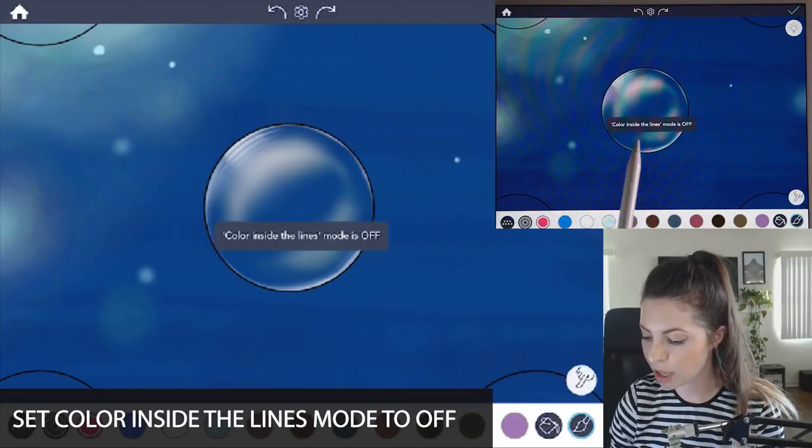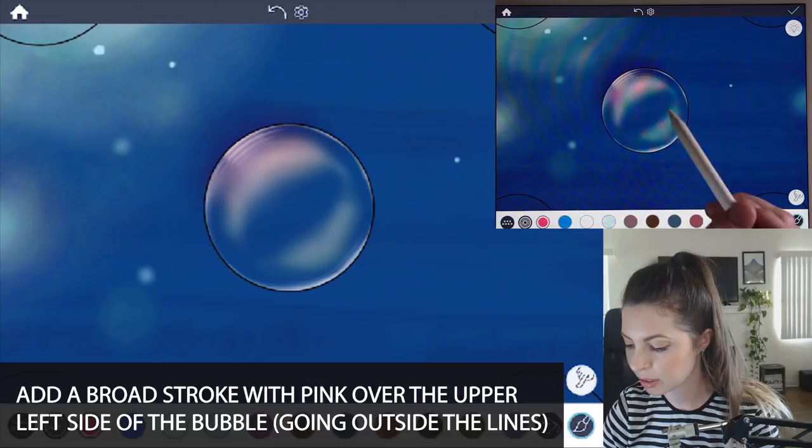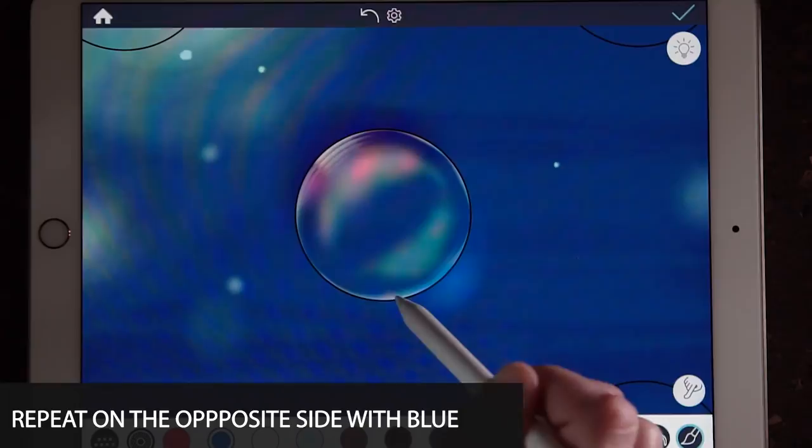Make sure it's set to coloring inside the lines mode is off. And you're going to add a really large broad stroke over the bubble and going a little bit outside of it too. So now it has sort of a pinkish tinge on the upper left side. And then do the same thing with the blue on the other opposite side. So it kind of has a glowing look to it.